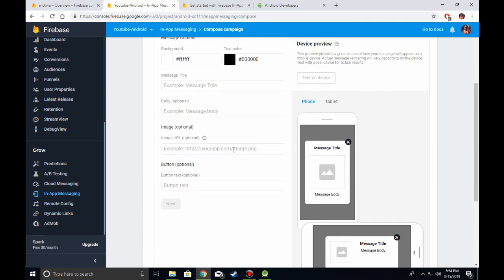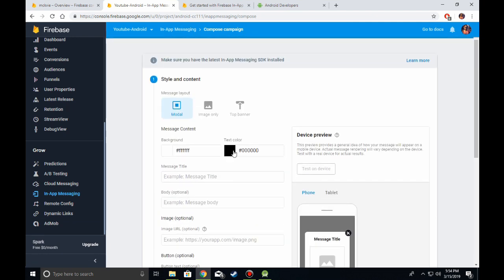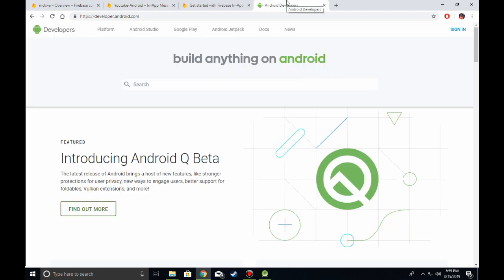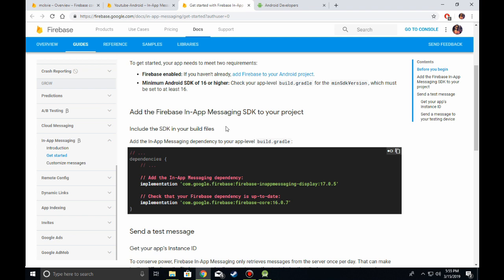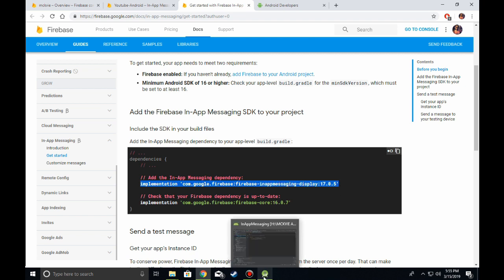Before you can display any in-app messages in your application, you need to add the dependencies in your app-level build.gradle. I'll link this documentation in the description. You just need to copy these two dependencies and paste them in your build.gradle.